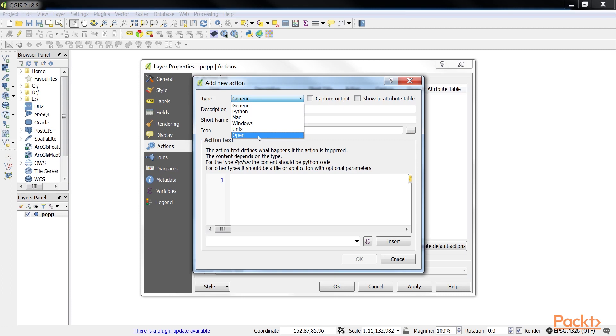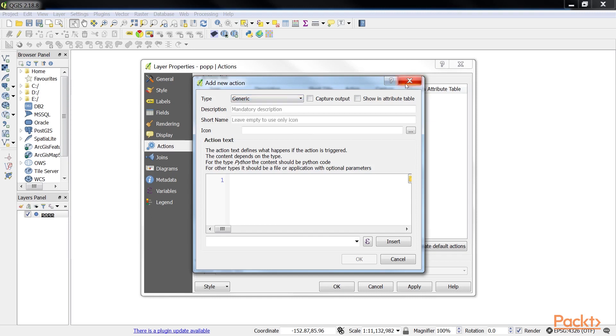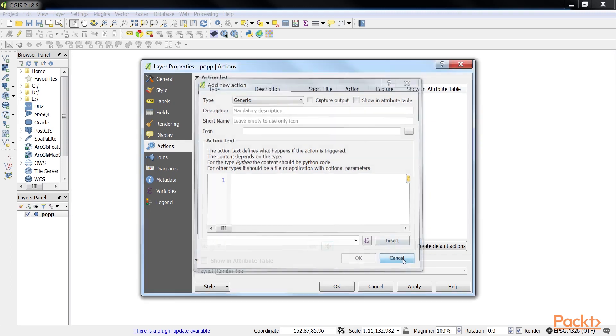Operating system actions - Mac, Windows and Unix - work like generic actions, but are restricted to the respective operating system. Let's configure our first Python action.